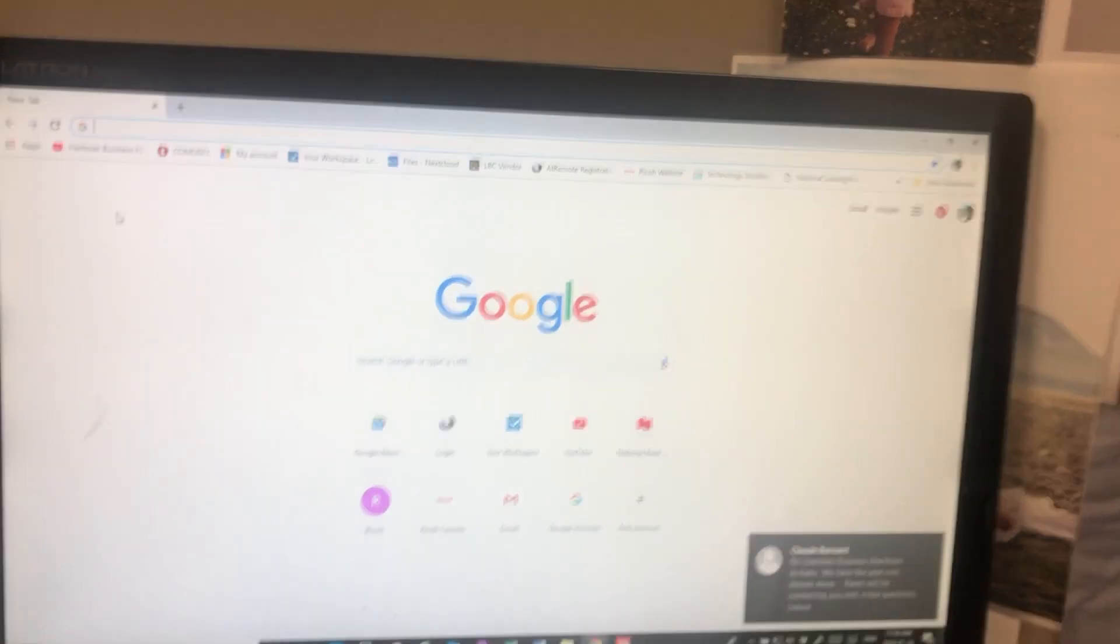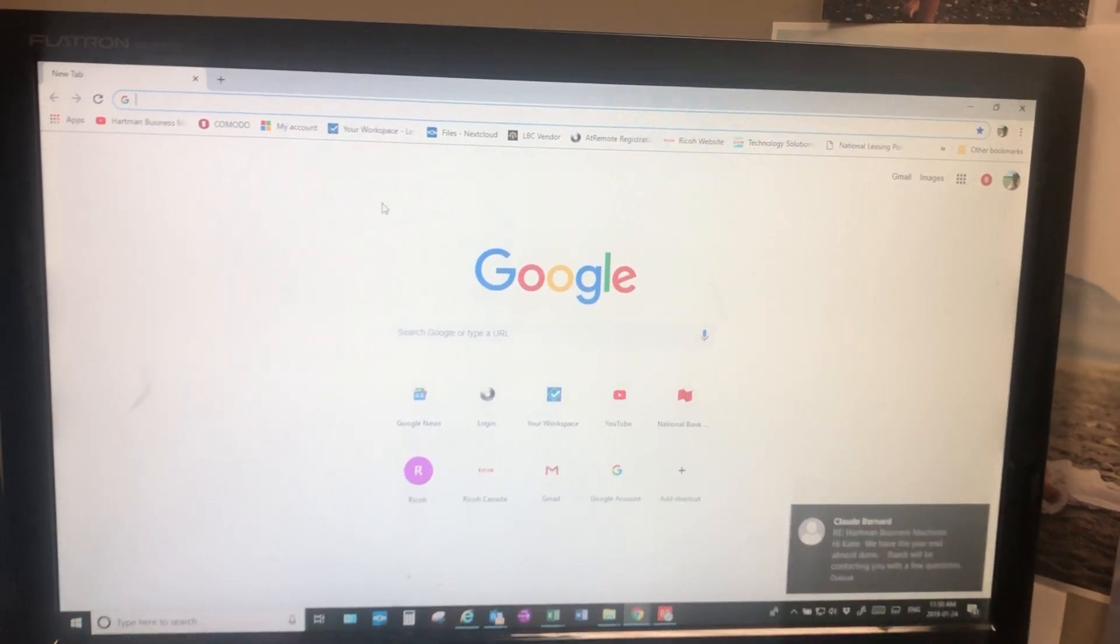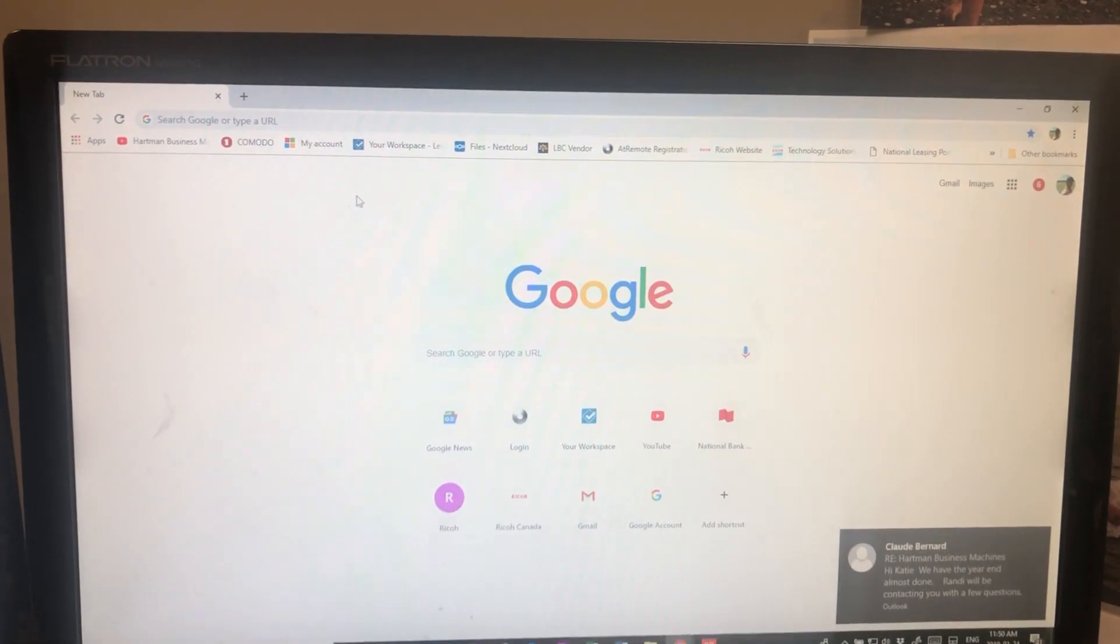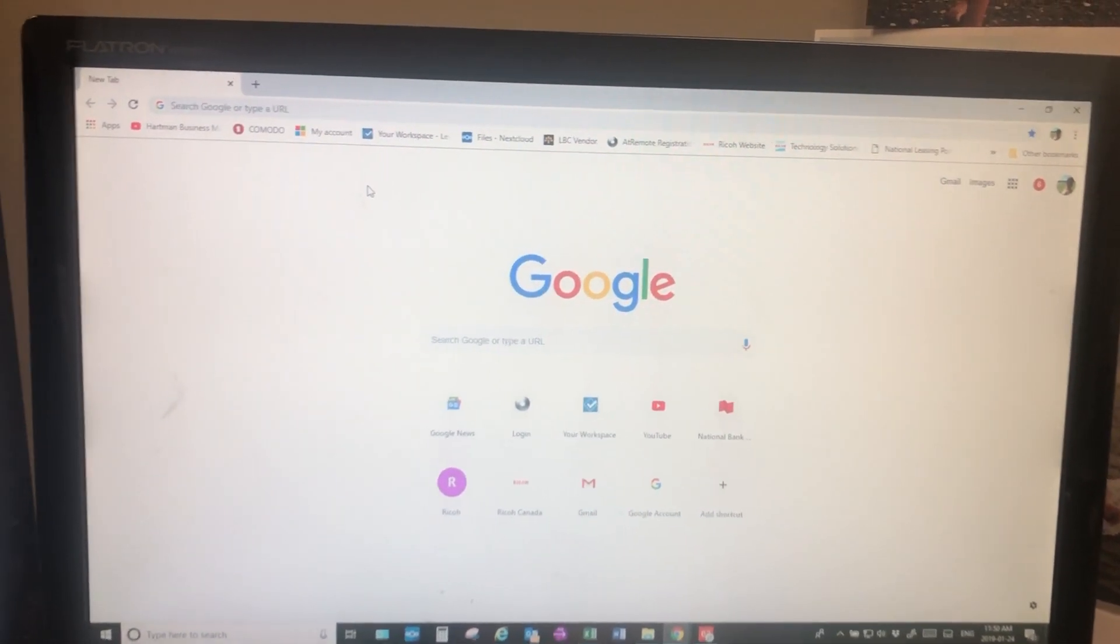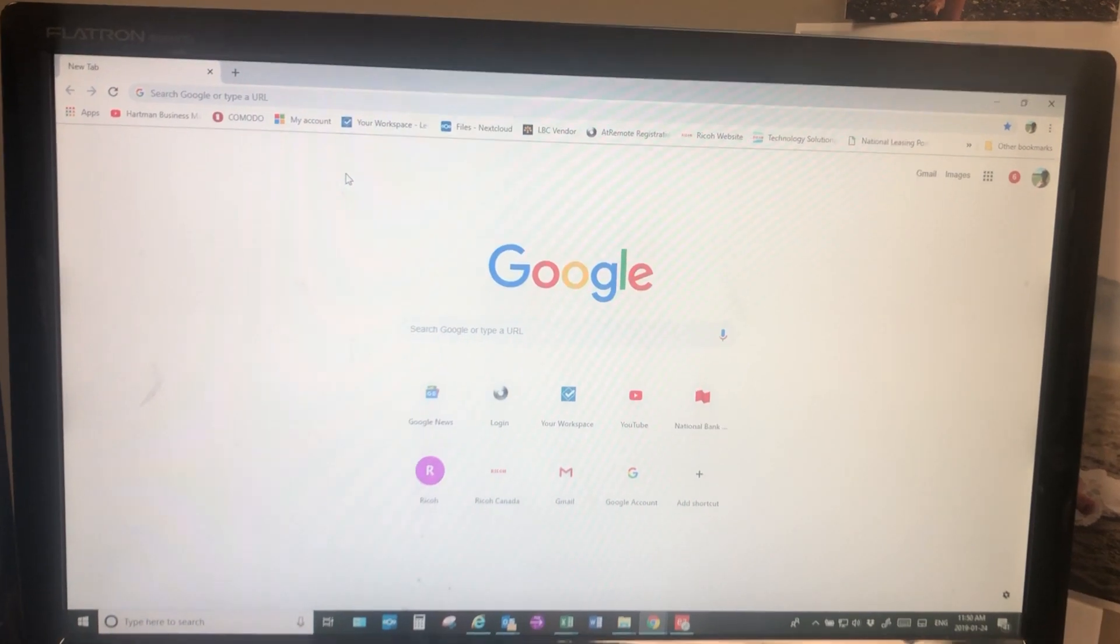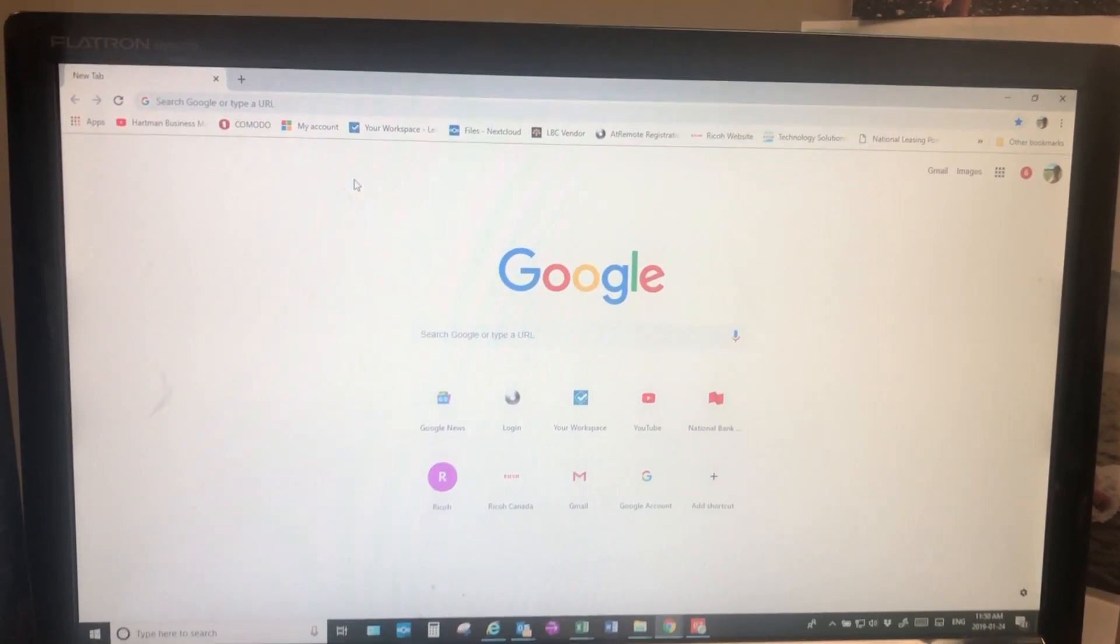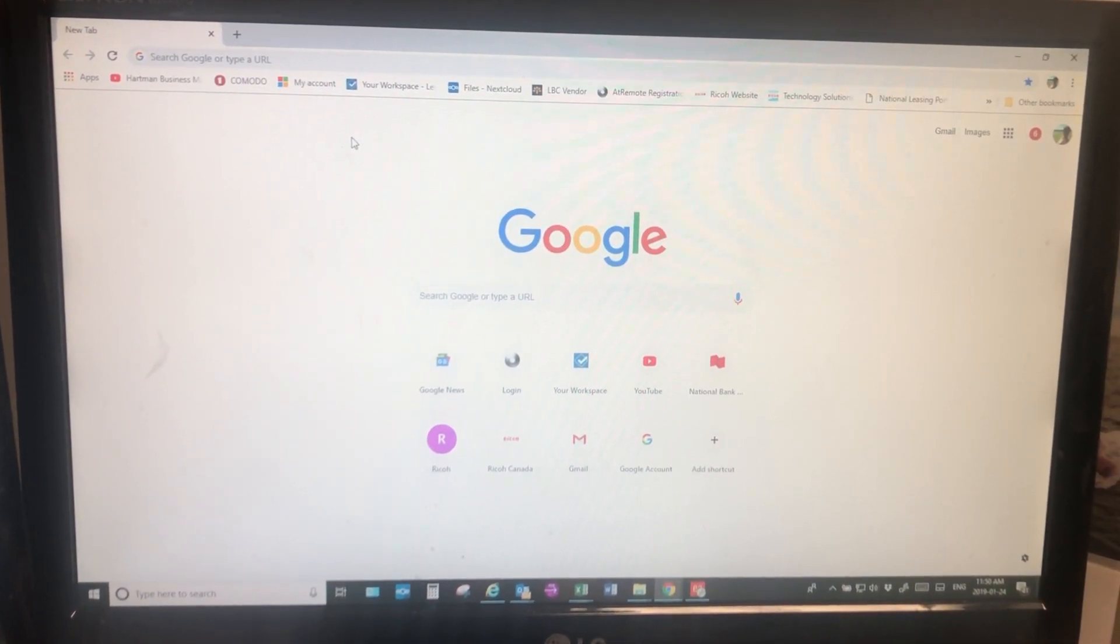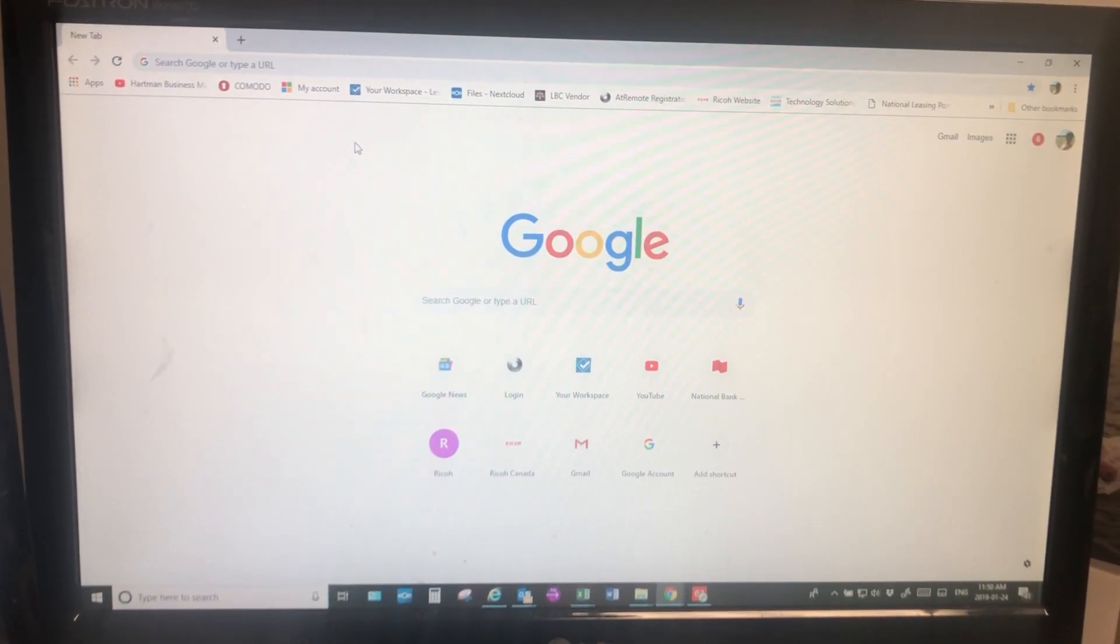Hello and welcome to another episode of the Hartman Business Machines YouTube channel. This is for instructions on how to log into the web image monitor, which is somewhat of a web page for your Ricoh.